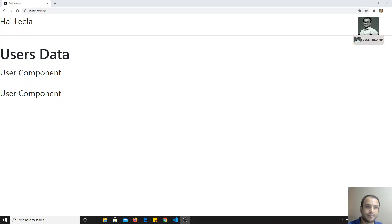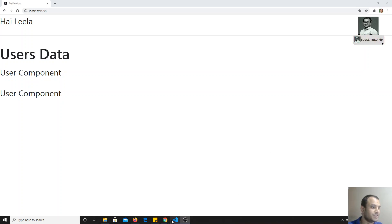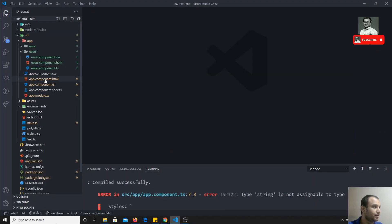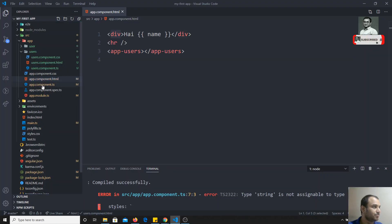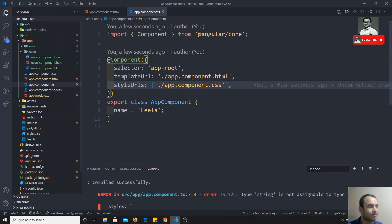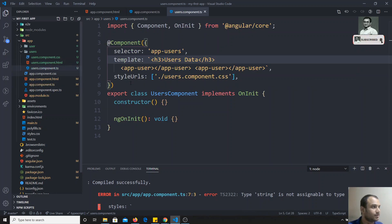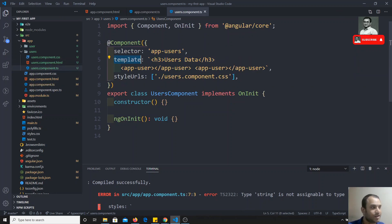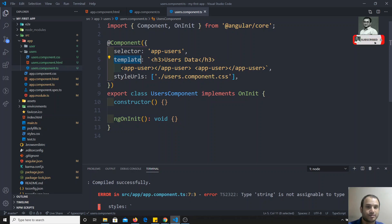Hi friends, in the previous video we have seen the template and also the templateUrl concept. In this video we will see another concept. We have seen that we can use an inline template and also an external templateUrl.